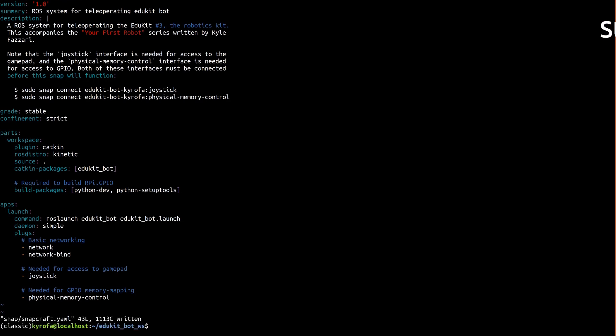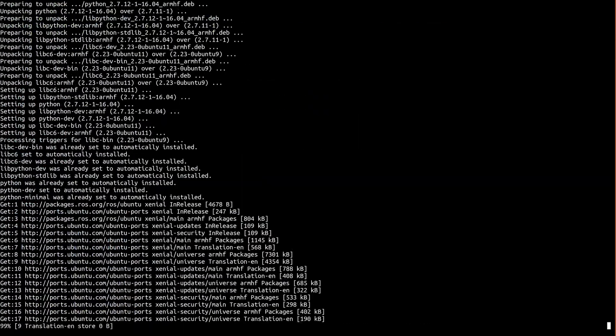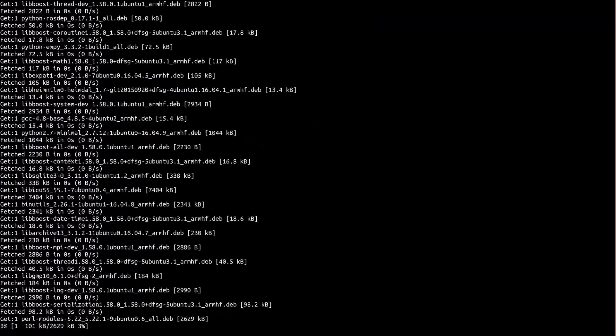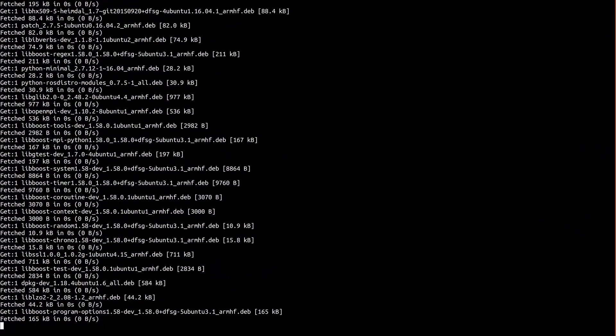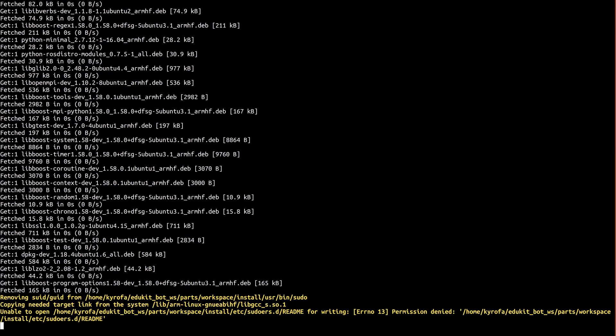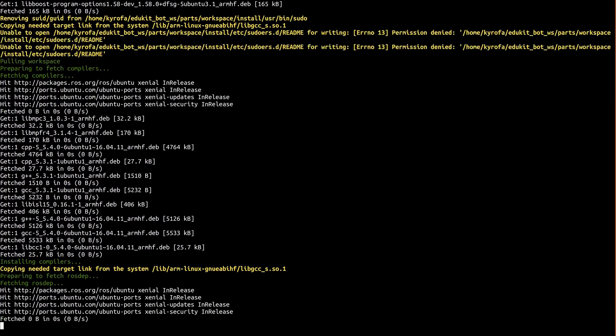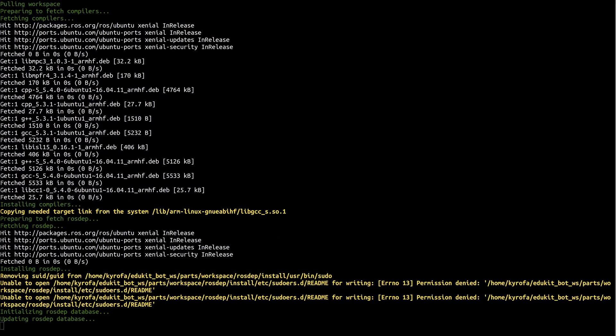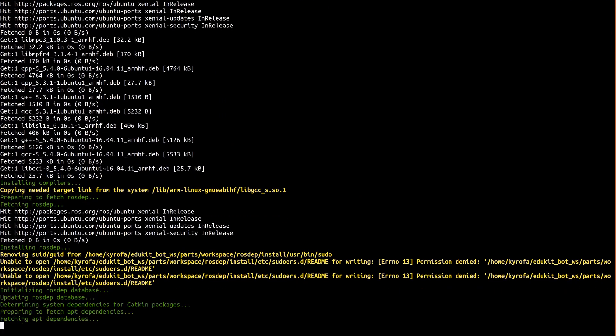Alright, that's it. Let's build the snap. This part is pretty easy, just get into the workspace and run Snapcraft. Note that the Raspberry Pi is not a supercomputer, this is going to take some time. You'll see snapcraft fetch rostep, which it then uses to determine the dependencies of the rost packages in the workspace.